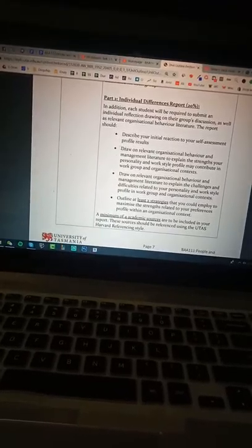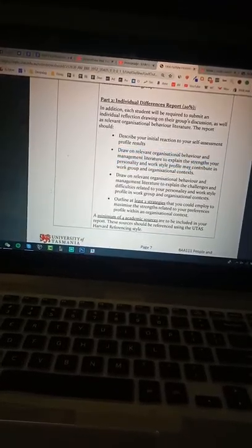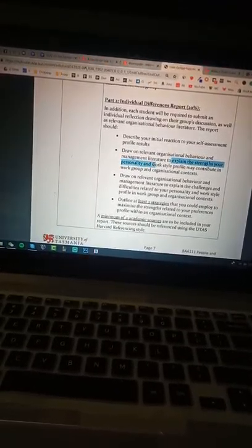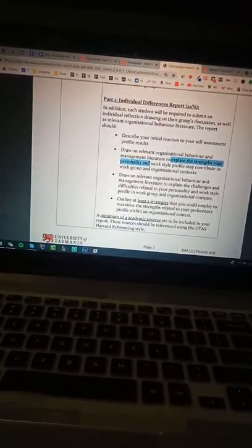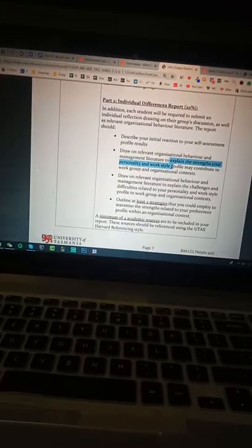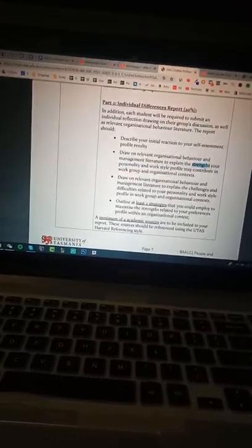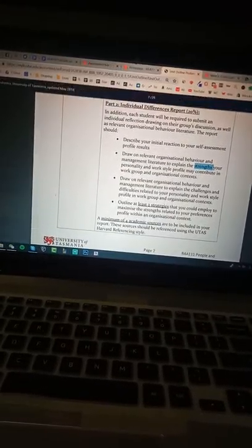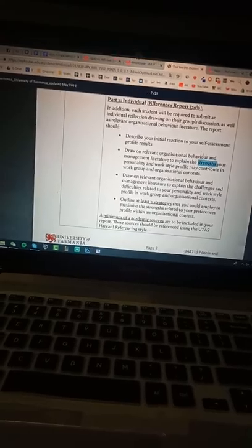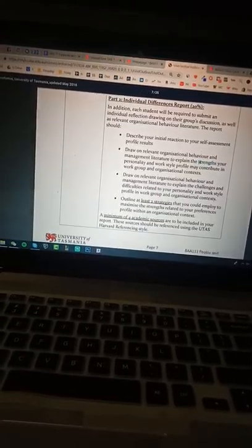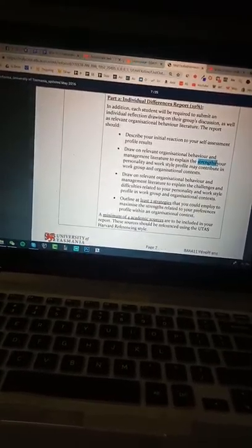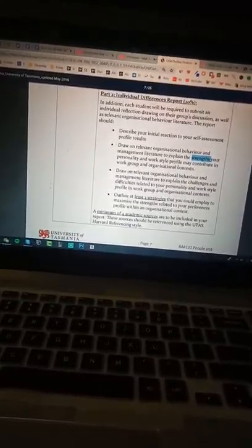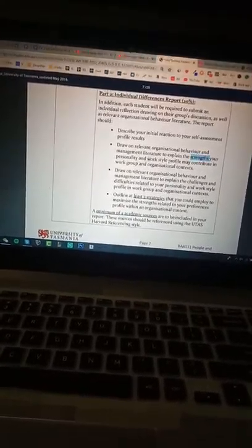And for part 2, it's like how your strength of personality and work style could contribute. So like for the strength, if you are extroverted, you will speak more and propose more ideas. And for work style difference.